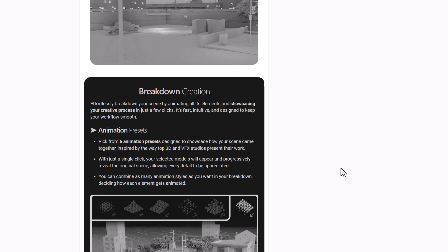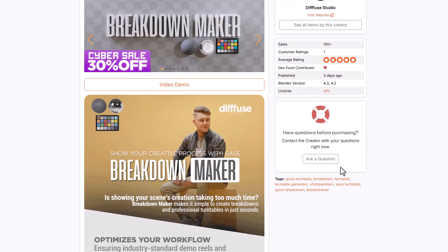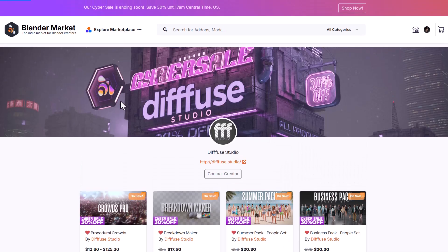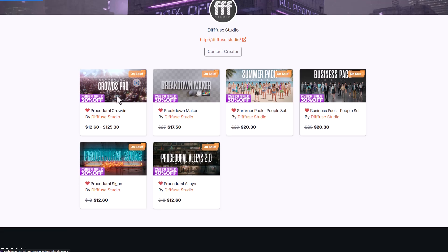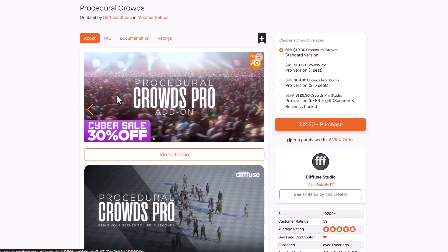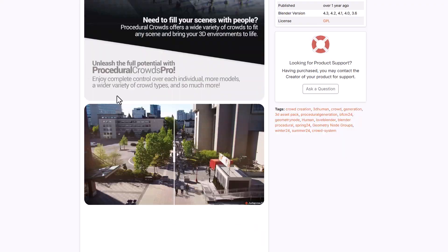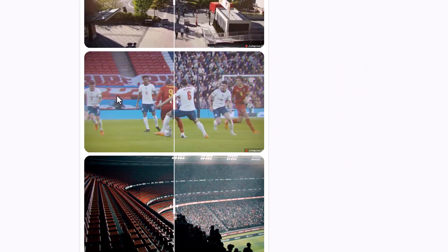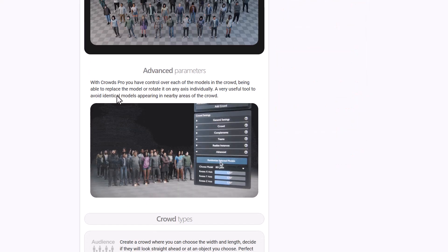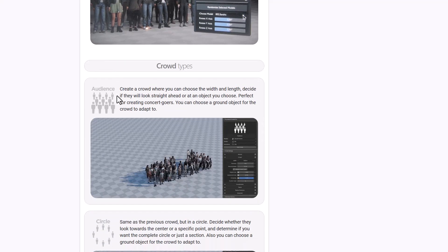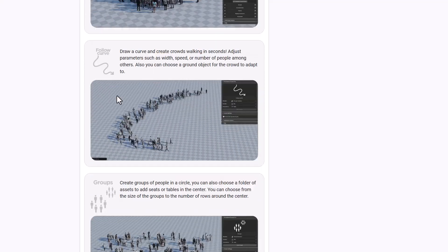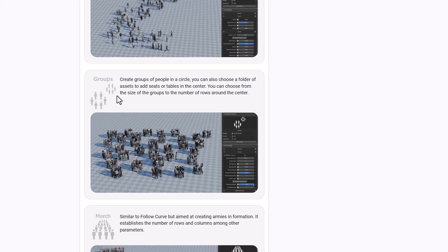That tool is called Breakdown Maker, a beautiful tool from the Fuse Studio. Recently, the folks at Fuse Studio also announced Procedural Crowd Version 2 — a beautiful tool for those who like to add crowds to their scene and create interesting procedural crowds and control them however they choose. It's quite impressive what this tool can do and it is currently available.